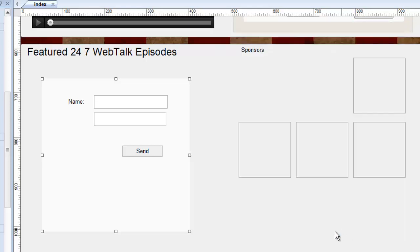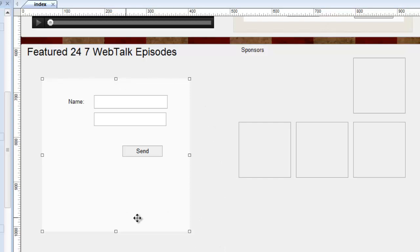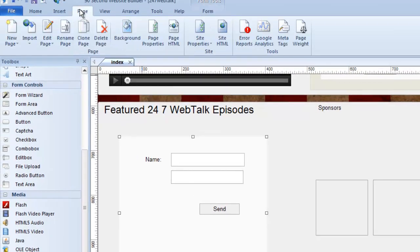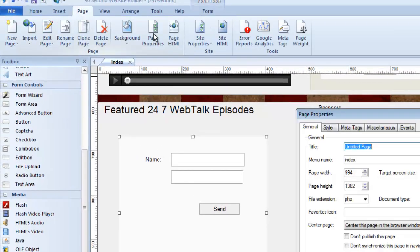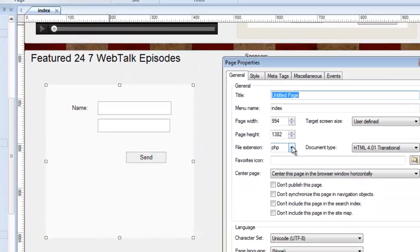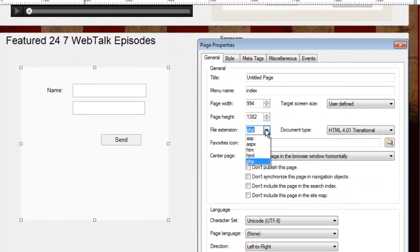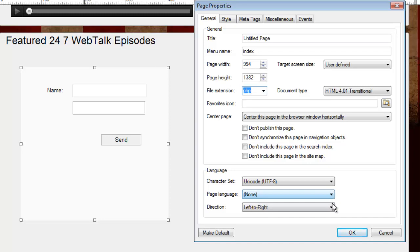One more very important detail: this is a PHP form, which means it has to live on a page that's saved as PHP. If you're going to put a PHP form on your page, your page has to be a PHP page. Here's how you do that — go to the Page menu, go to Page Properties, and make sure the file extension is PHP. Mine is already set, but yours probably won't be because the default is HTML. The real name of this page should be index.php, and that's important for any page where you're going to use a PHP object like a form.